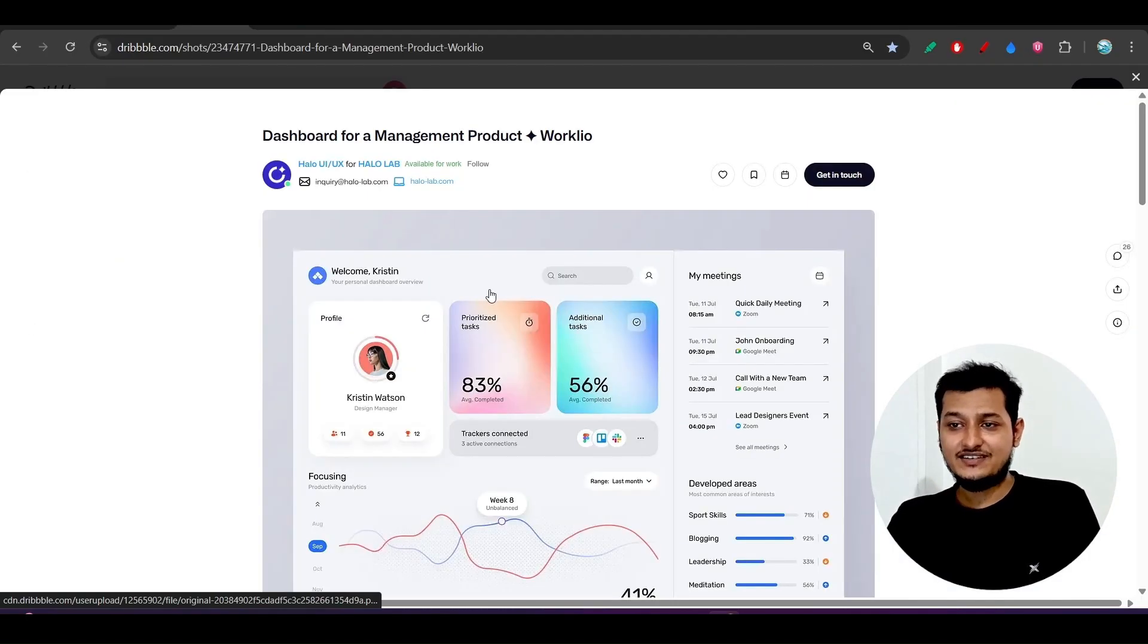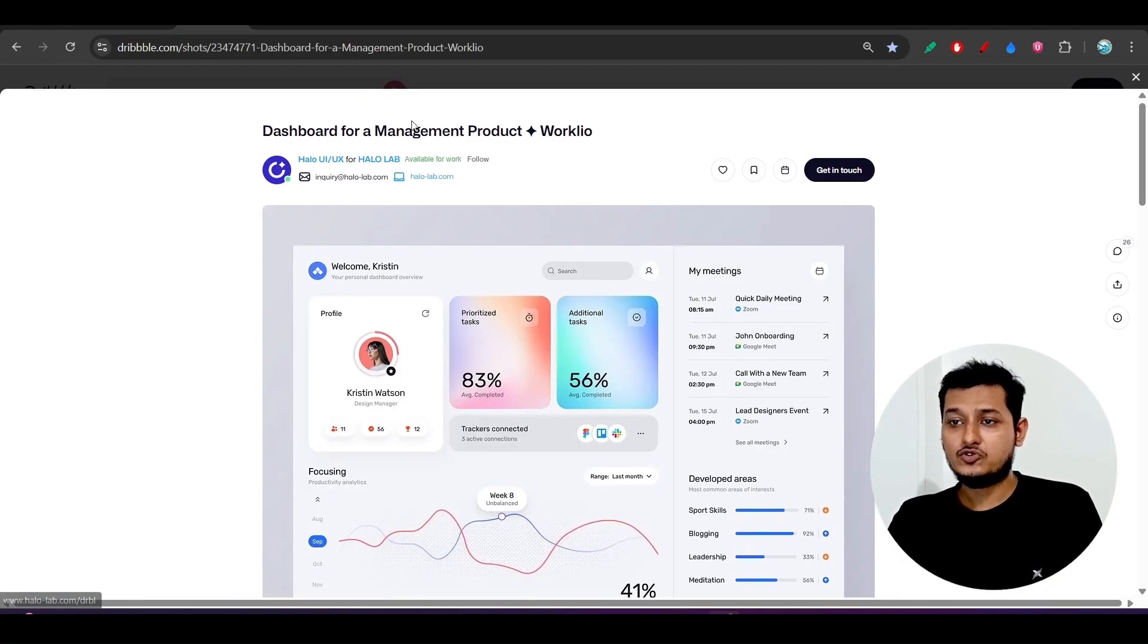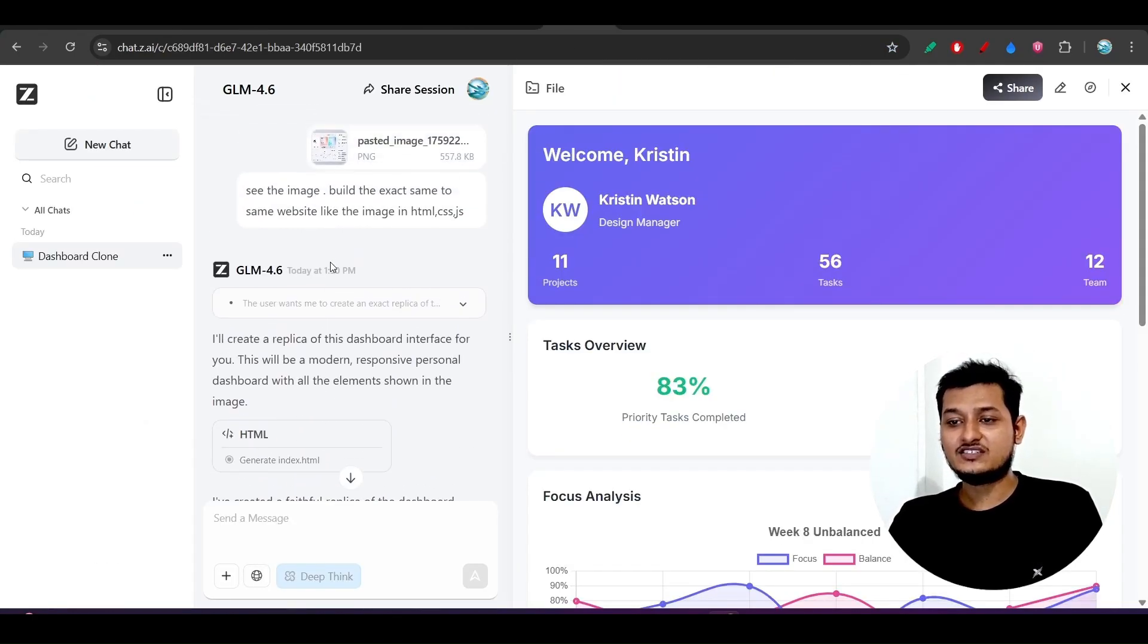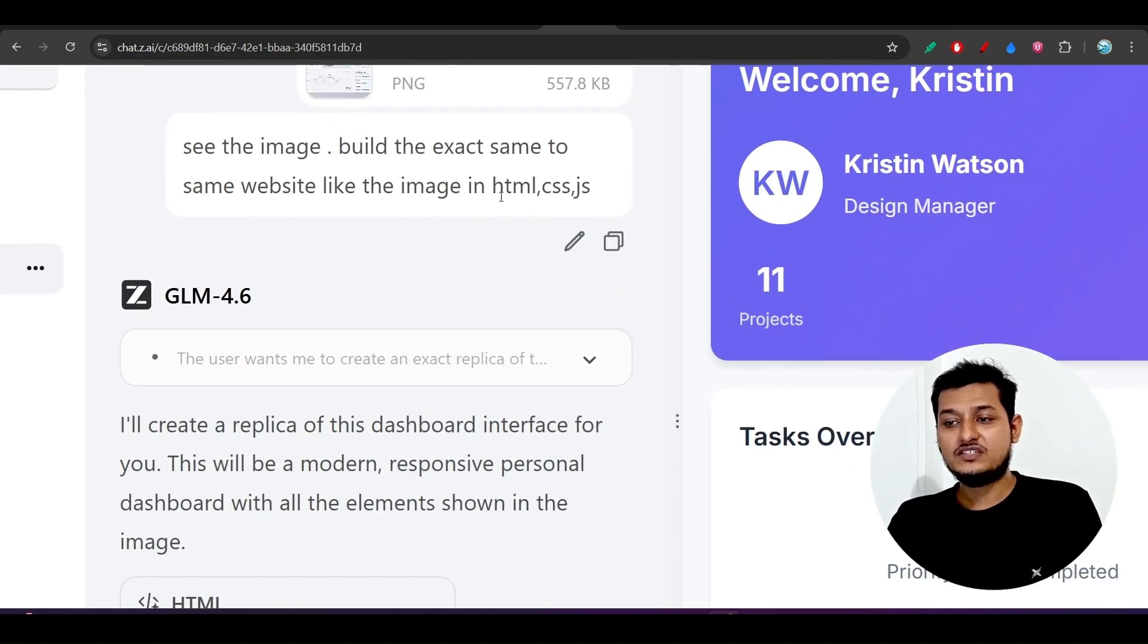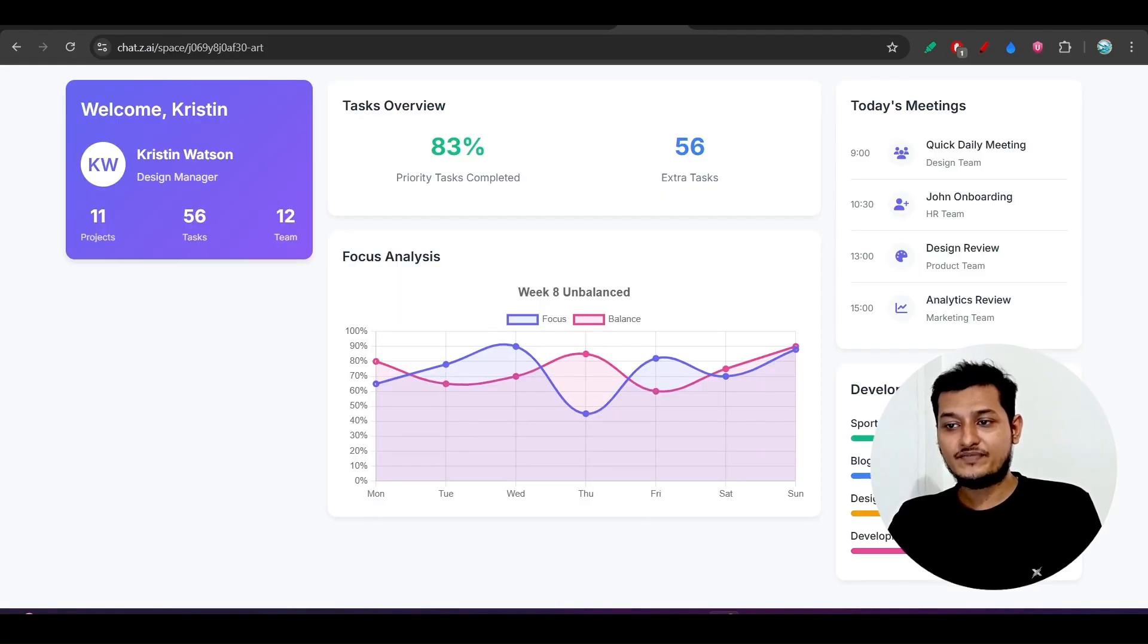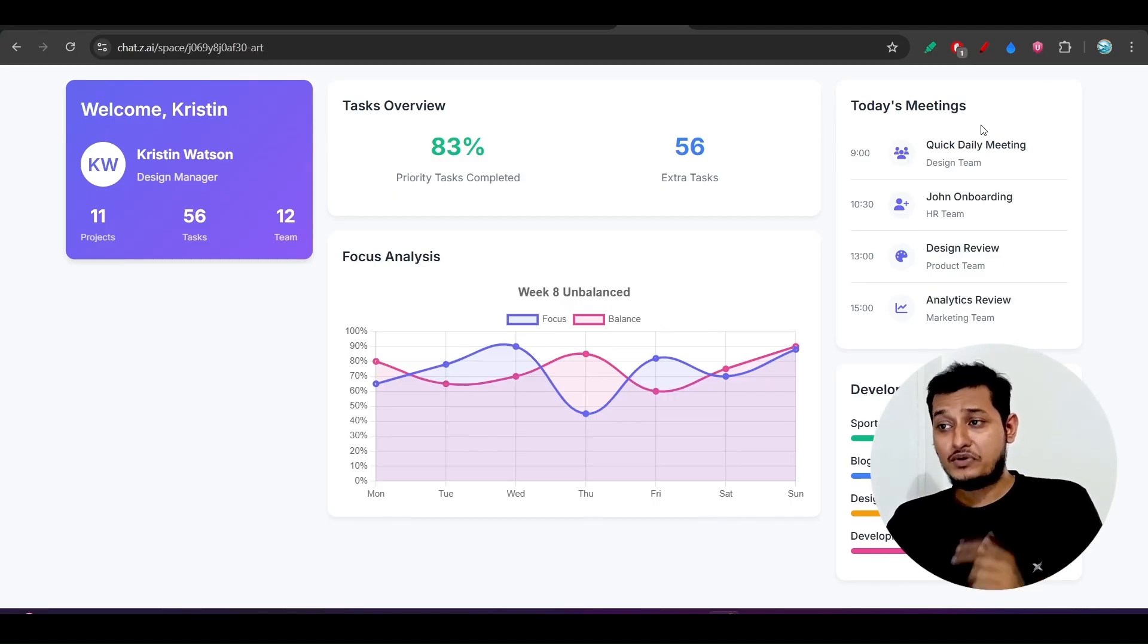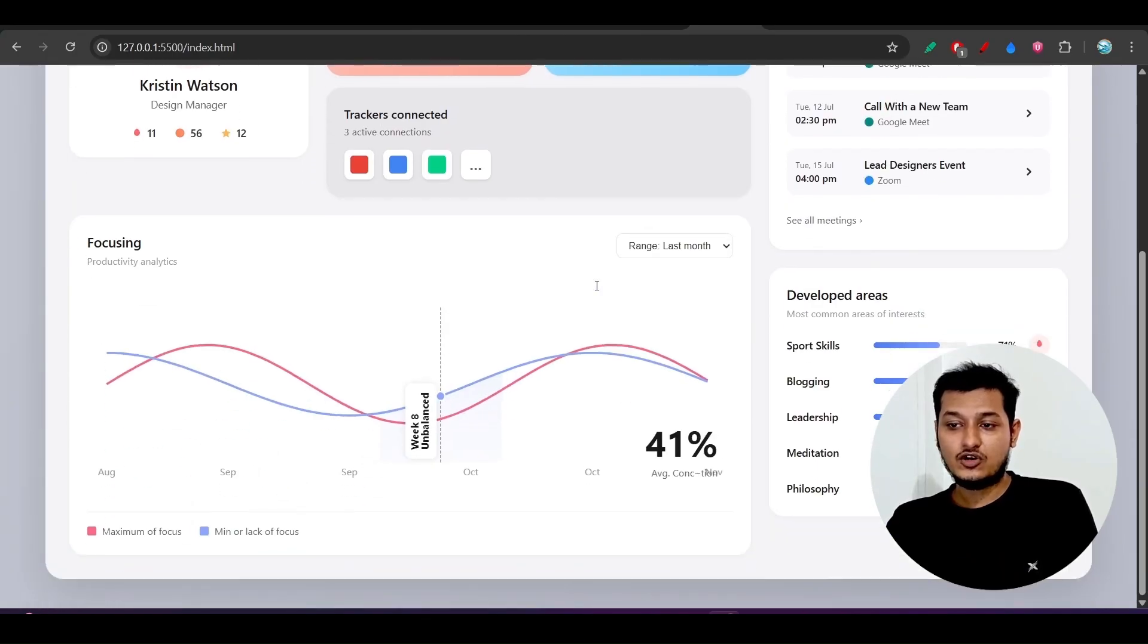This is the design, a dashboard for a management product. What I have done is I have provided it to this GLM 4.6 and I asked it to implement it in HTML, CSS, and JS. And you see that I got this kind of output from them and it is not matching with the provided image.